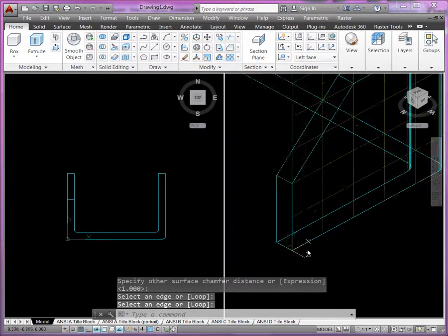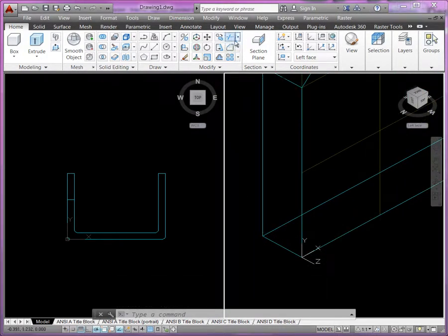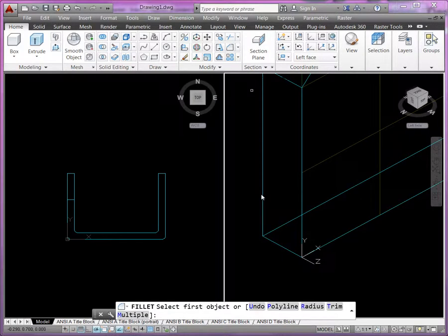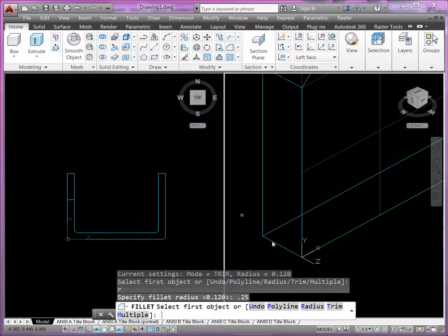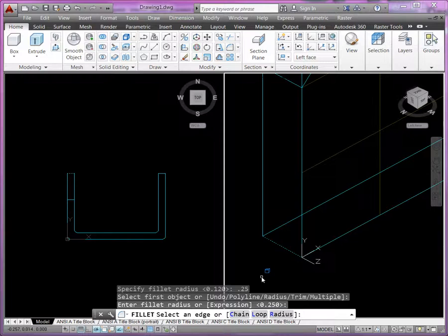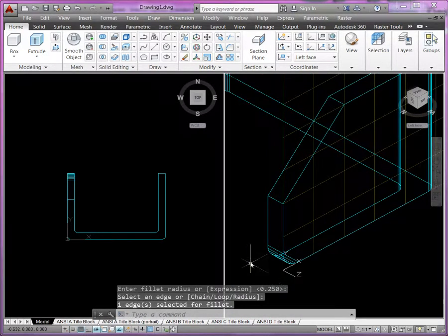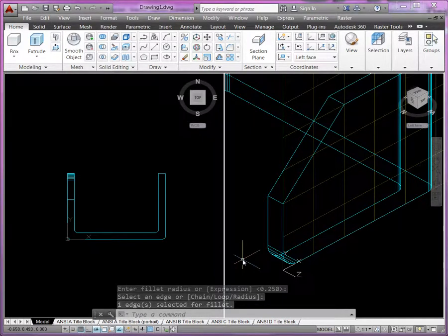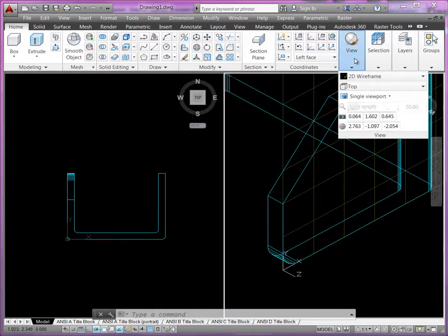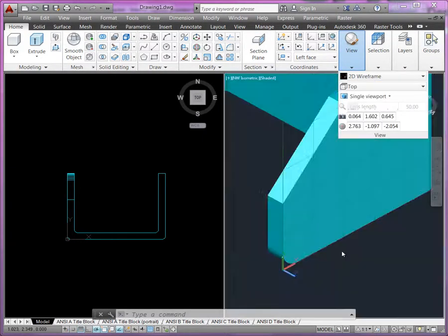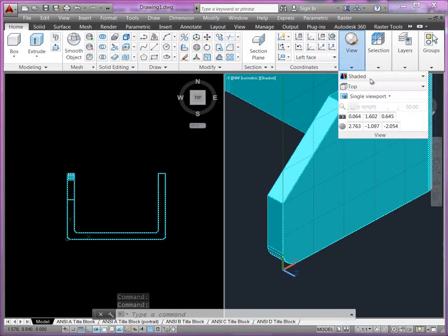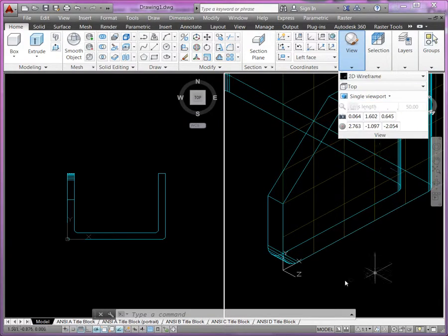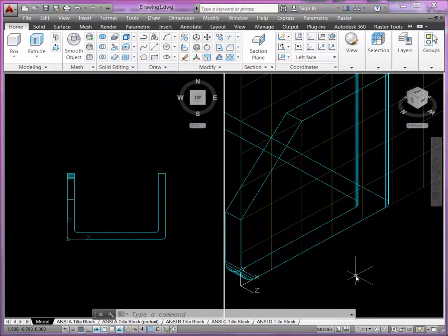Now our fillet tool is going to work just the same. So I'll come over here to fillet. First thing you want to do is enter the radius. We're going to do a 0.25 radius here. Hit Enter. And then we're going to reselect the edge again where we want to apply the radius. And then hit Enter again. So just with those simple 2D tools, we've modified the 3D solid. And if I change our view to something like the shaded, you might be able to see it a little bit better.